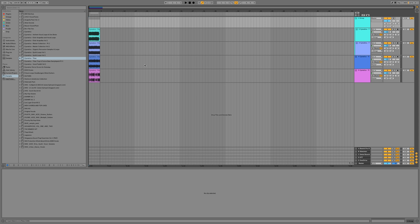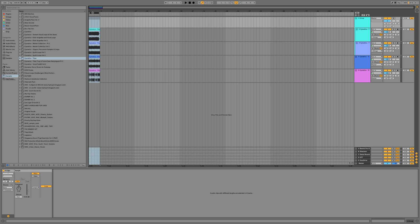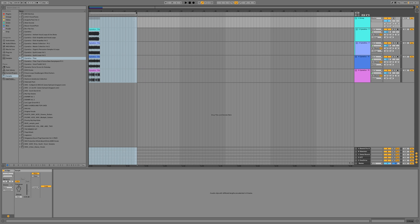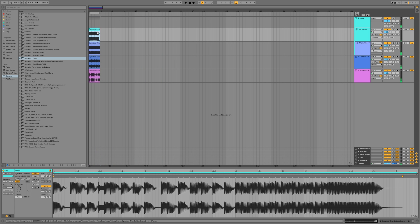So what we're going to do is first make sure that our export section is exactly the way we want it. I'm just going to export these four bars right here. You could do that just by setting your loop point and then pressing Command+L. It's four Cymatics loops all layered on top of each other, not mixed or anything.